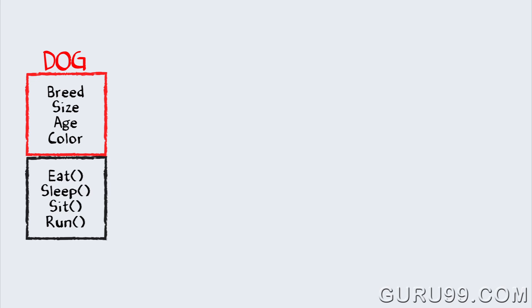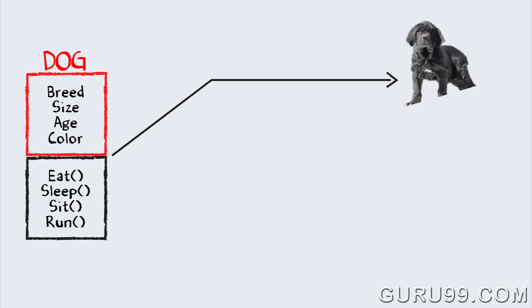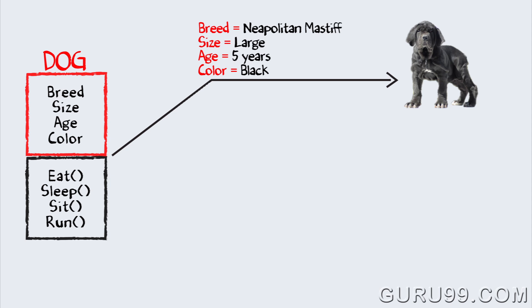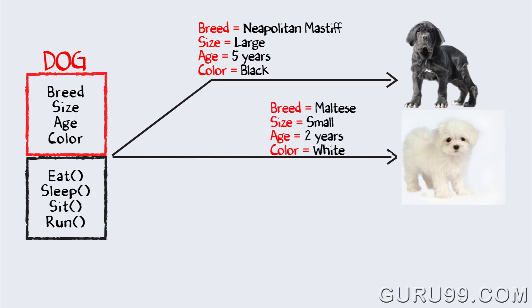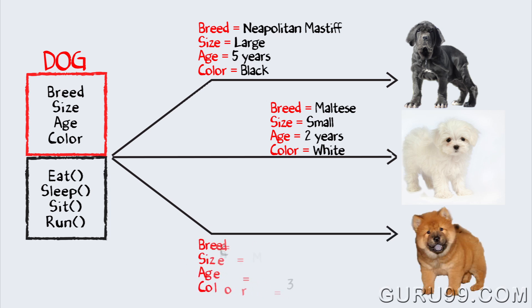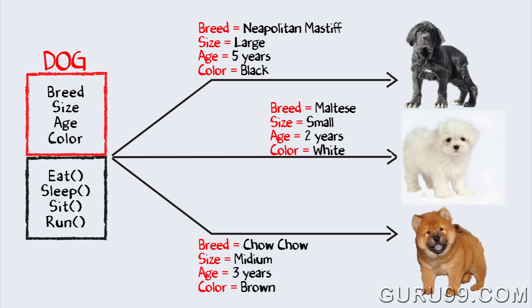And with methods such as eat, sit, sleep, etc. And for different values of data members in my class, I will get different dog objects. You can design any OOPS program using this approach.